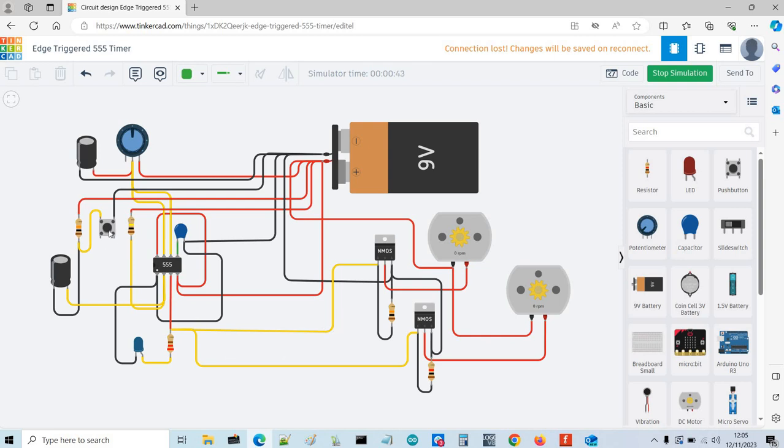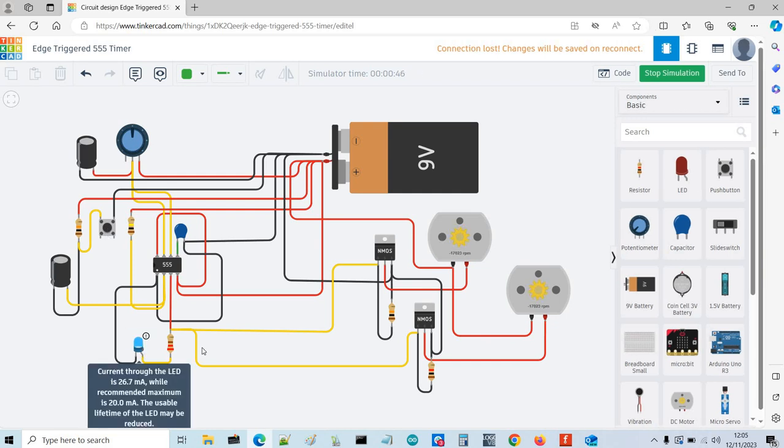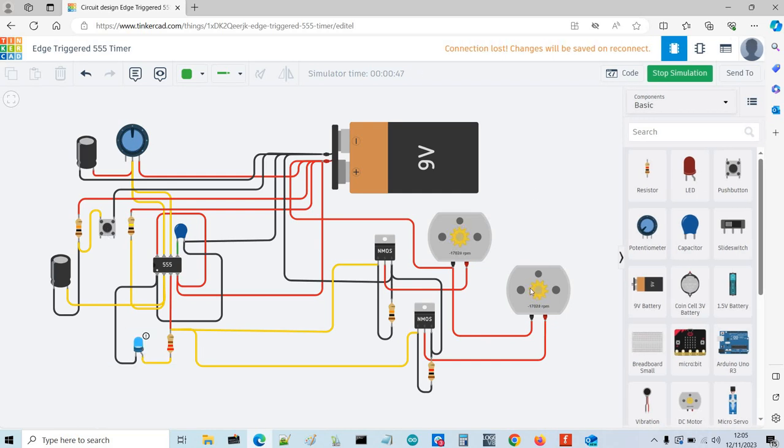So if I just simulate it, if I press the button once, you'll see this LED has gone high, the motors are turning and it stops. So if I then change the value of the potentiometer and do it again, that will then go high for a longer period.